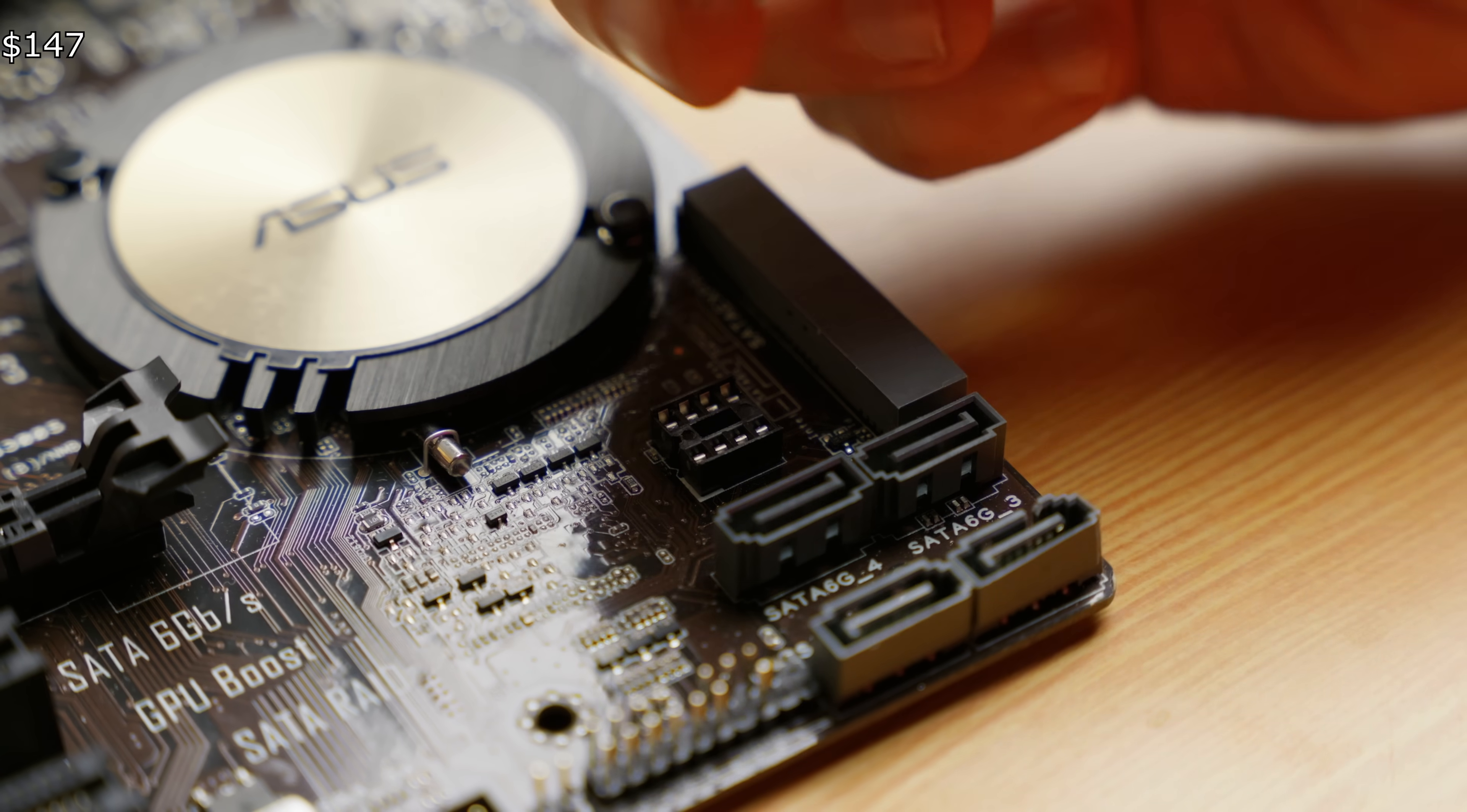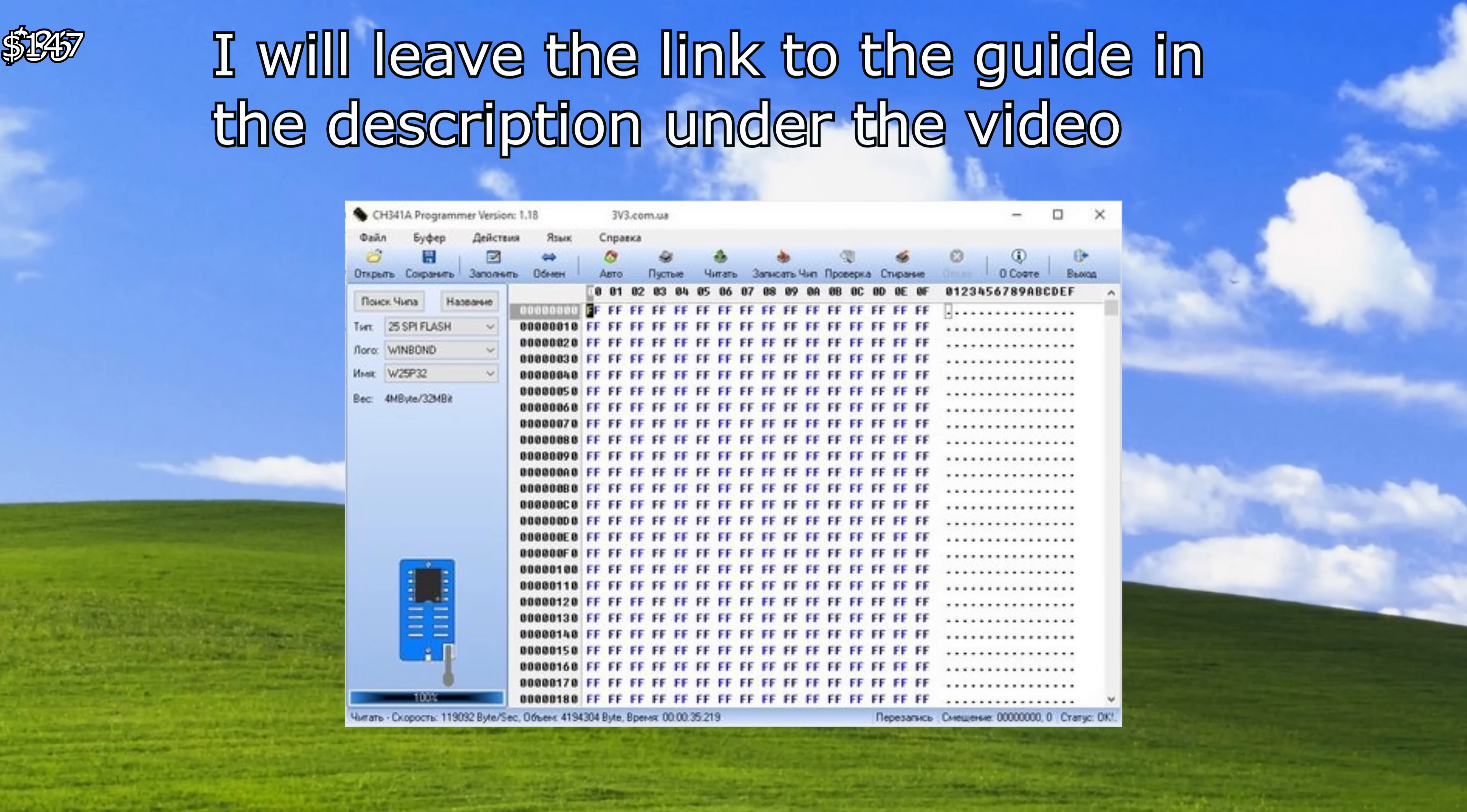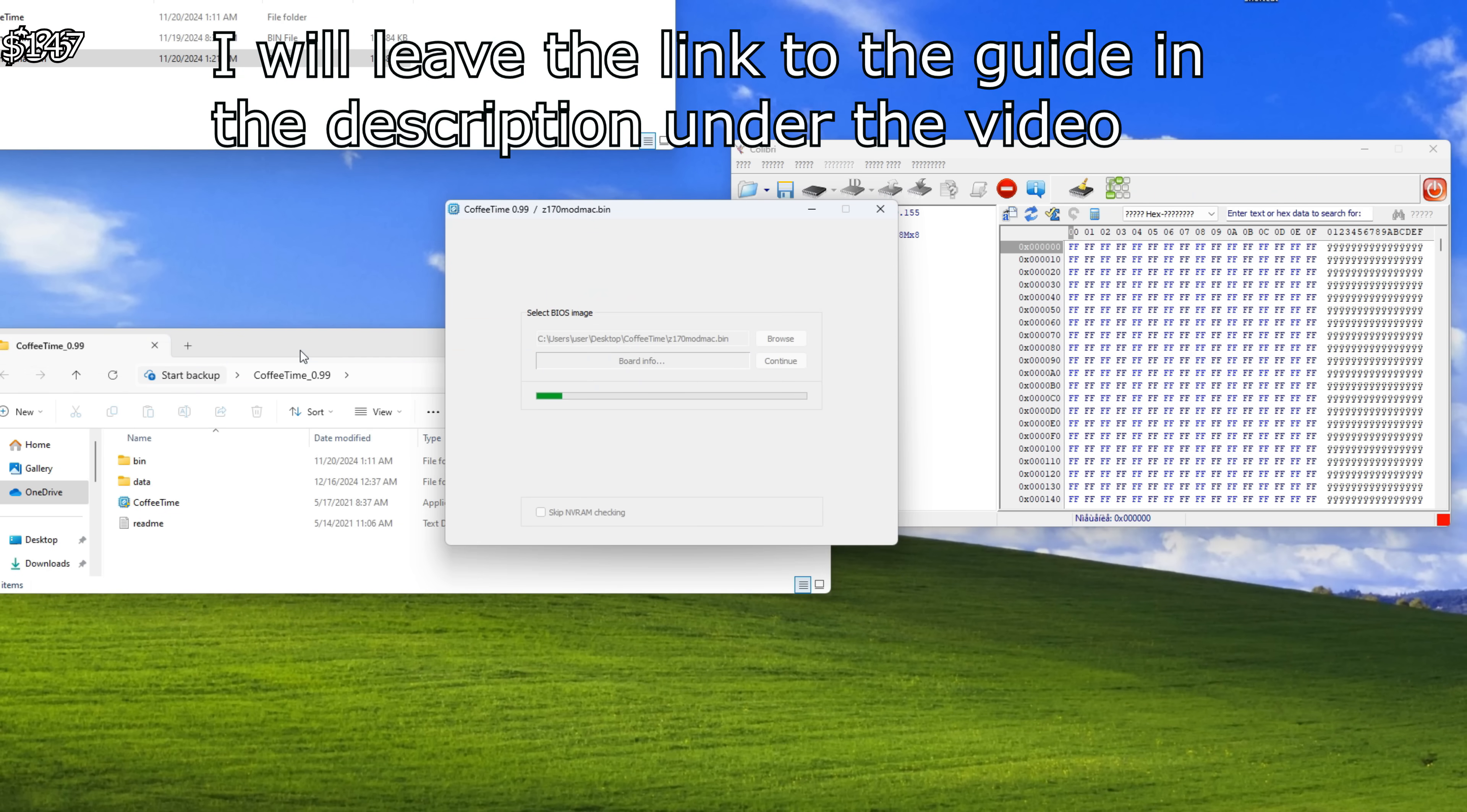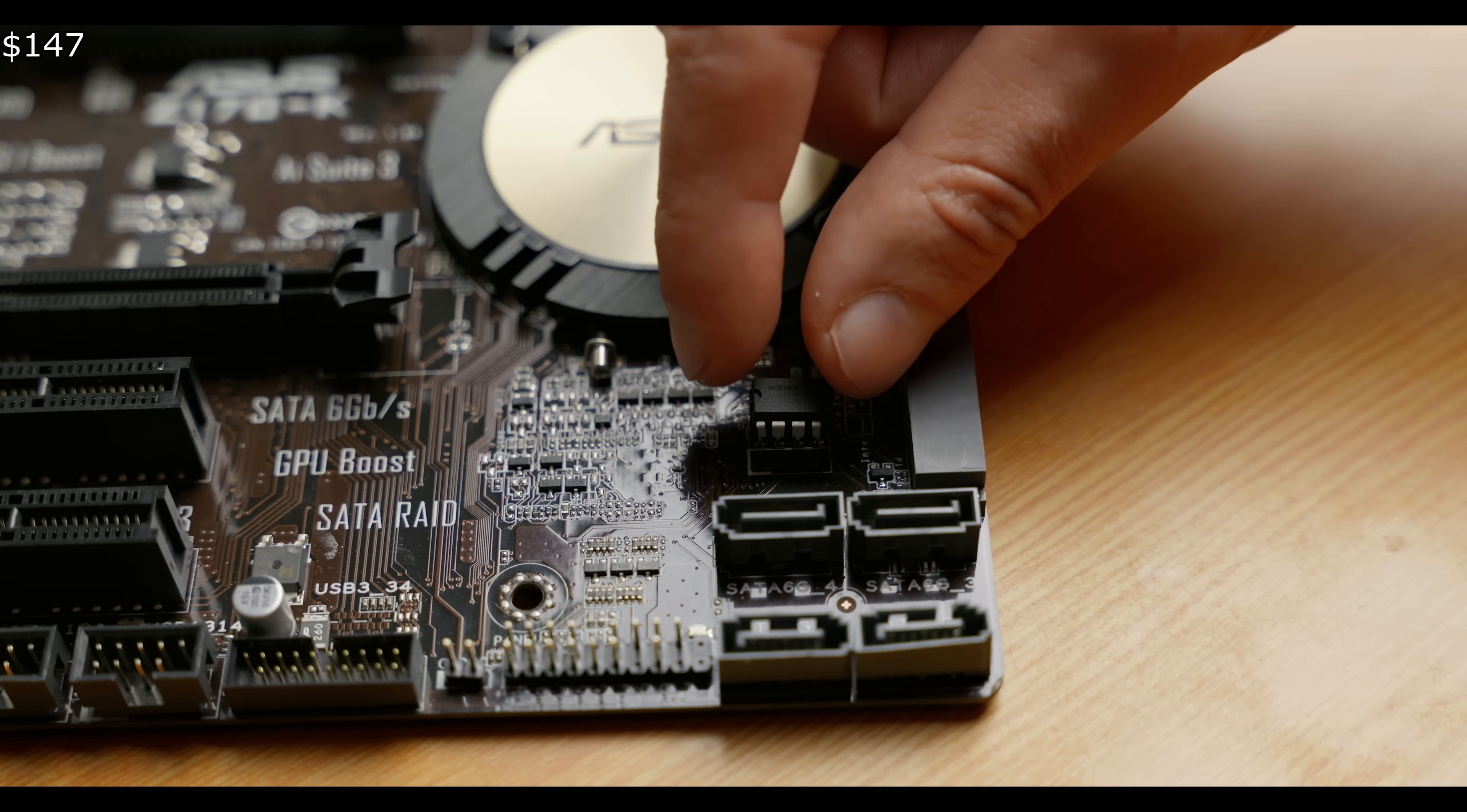First, remove the BIOS chip from the motherboard, insert it into the programmer as shown in the video, and then connect the programmer to the other PC. Next, download the drivers for the programmer and the Coffee Time 0.99 program, which modifies the BIOS. I won't be showing the entire process in detail because this isn't a tutorial. Plus, there are plenty of videos online explaining how to do it. By the way, some Chinese sellers may include a pre-modified BIOS chip for your motherboard along with the CPU.